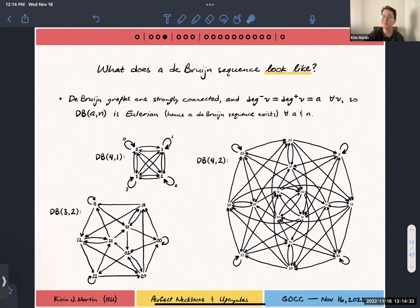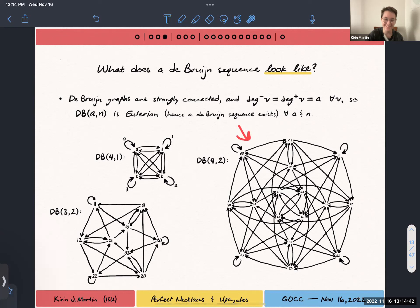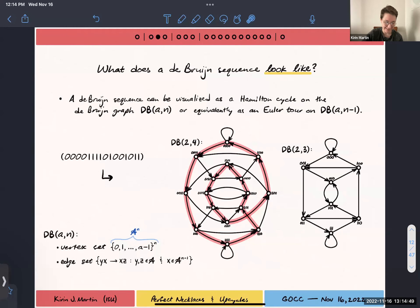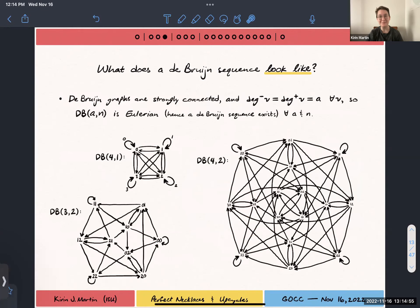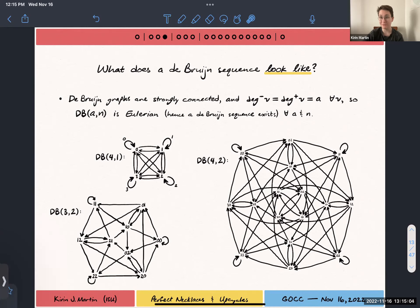De Bruijn graphs are beautiful. I've drawn a lot of them. They get a bit out of hand as your parameters start to get big — this is n equal to 2 still, or n equal to 4 on just a binary alphabet. So they get really big, but they're full of symmetries. They're really beautiful structures, and I've really liked working with them in a visual sense.